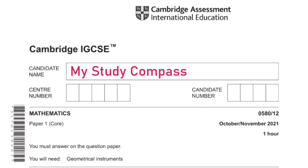Hi guys, welcome to my Steady Compass. In this video I'll be walking you through the past paper Math B1, Variant 2, October/November 2021. Let's get started.